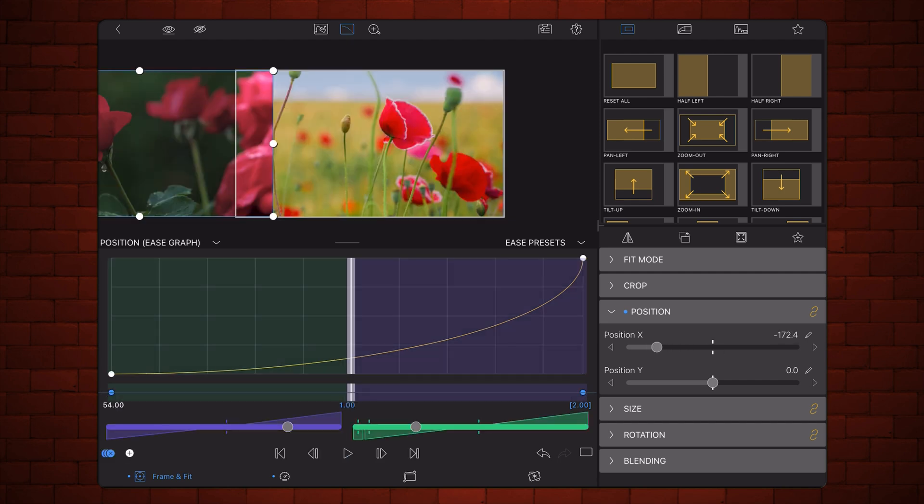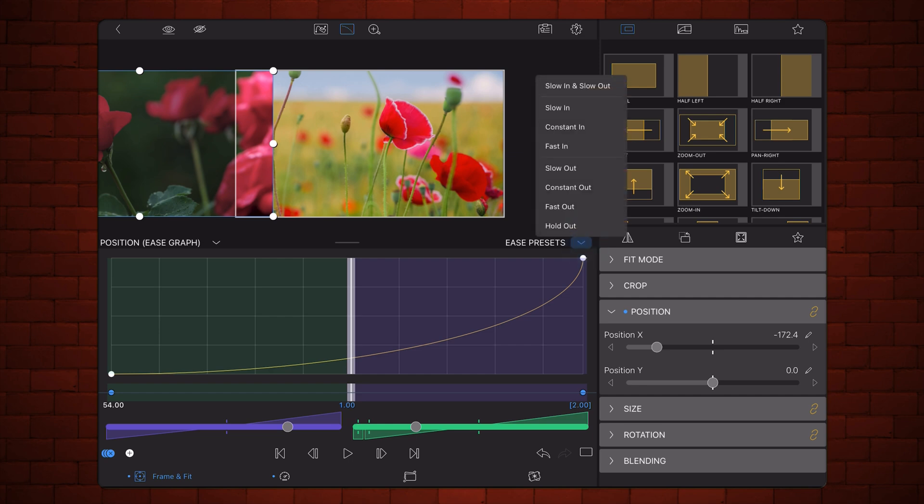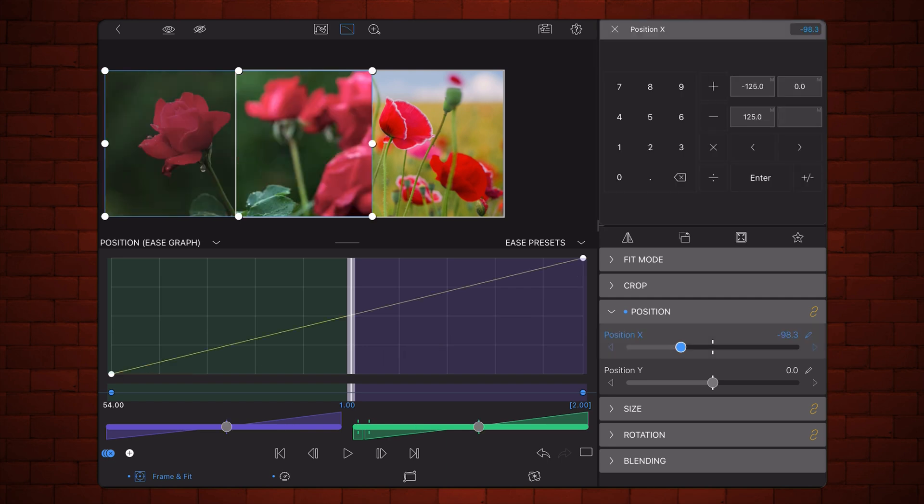One thing that I want you to notice before I move on is that Luma Fusion provides some ease presets. In this case, I'm not using them. I prefer to do it manually. It gives me more feeling to what I'm doing. Okay, let's move to the second example.